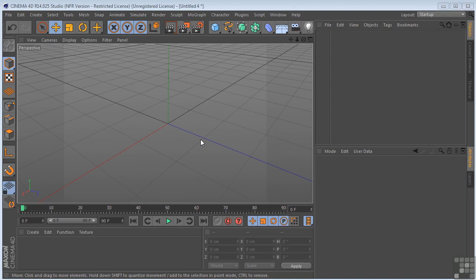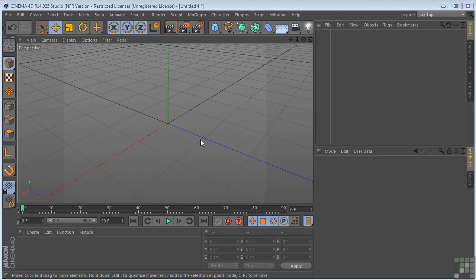Let's have a look at the Bevel tool here in Cinema 4D. This tool enables you to bevel selected points, edges, or polygons. And like a lot of the other tools, if no elements at all are selected, then all the points, edges, or polygons on the object will be beveled.